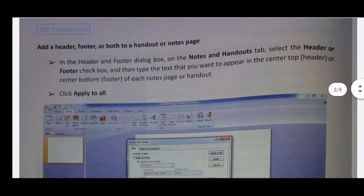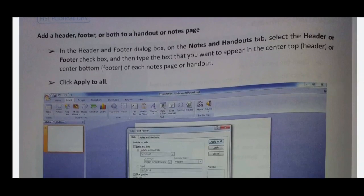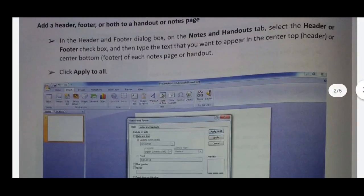Add a header and footer to a handout or notes page. Insert the Header and Footer dialog box on the Notes and Handout tab. Select the header and footer checkbox and then type the text that you want to appear in the center top header or center bottom footer of each notes page or handout. That is the header and footer.